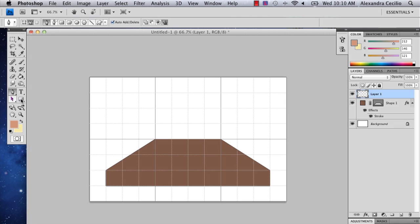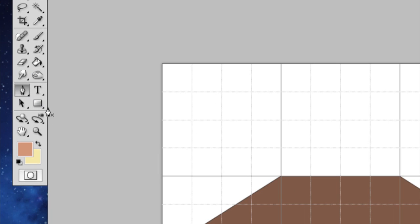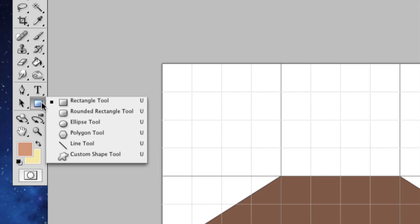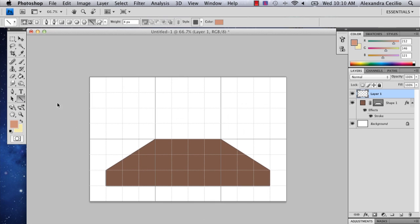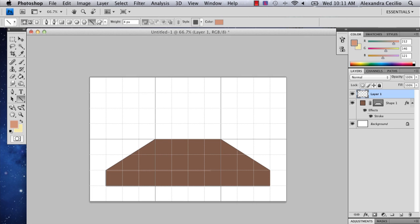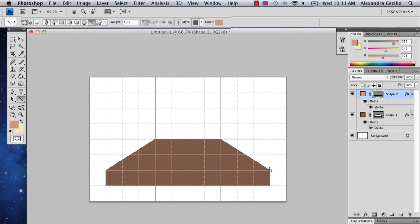Go to the line tool. It's under the rectangle tool when you hold it down. And I'm just going to draw a line across this part. And holding down shift I'll draw a perfectly straight line.